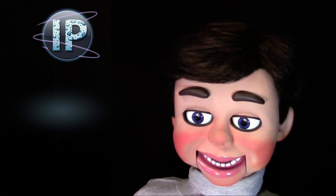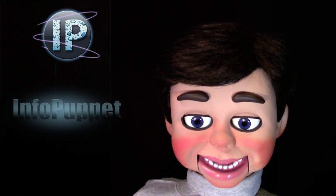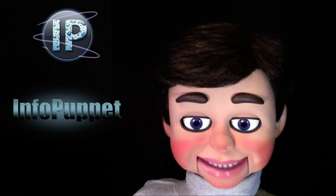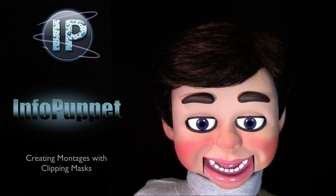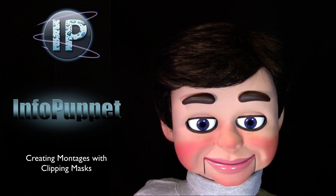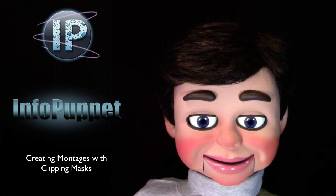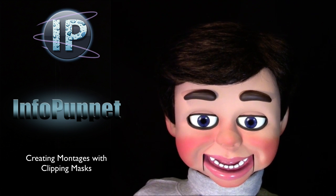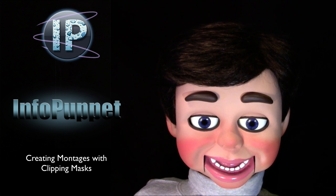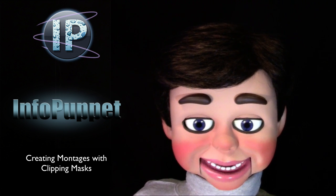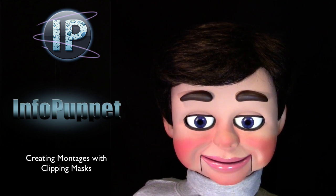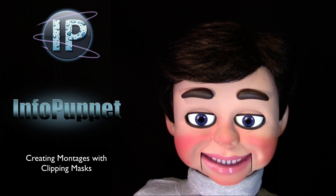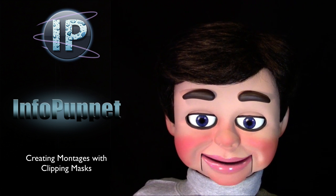Hi, this is InfoPuppet and we're going to talk about creating montages with clipping masks. You're going to absolutely love my next Photoshop Elements tutorial.